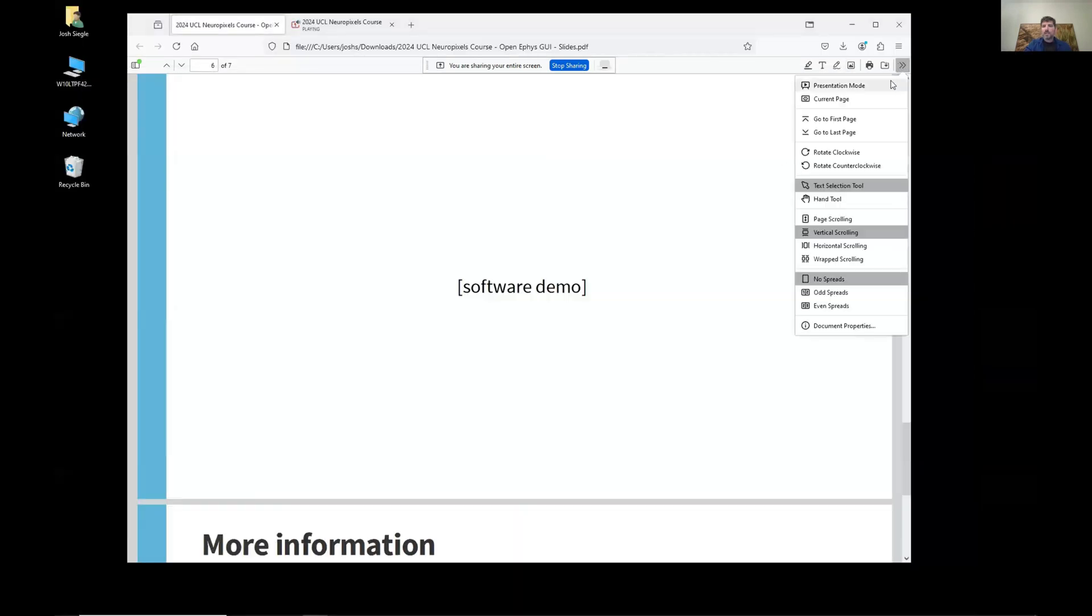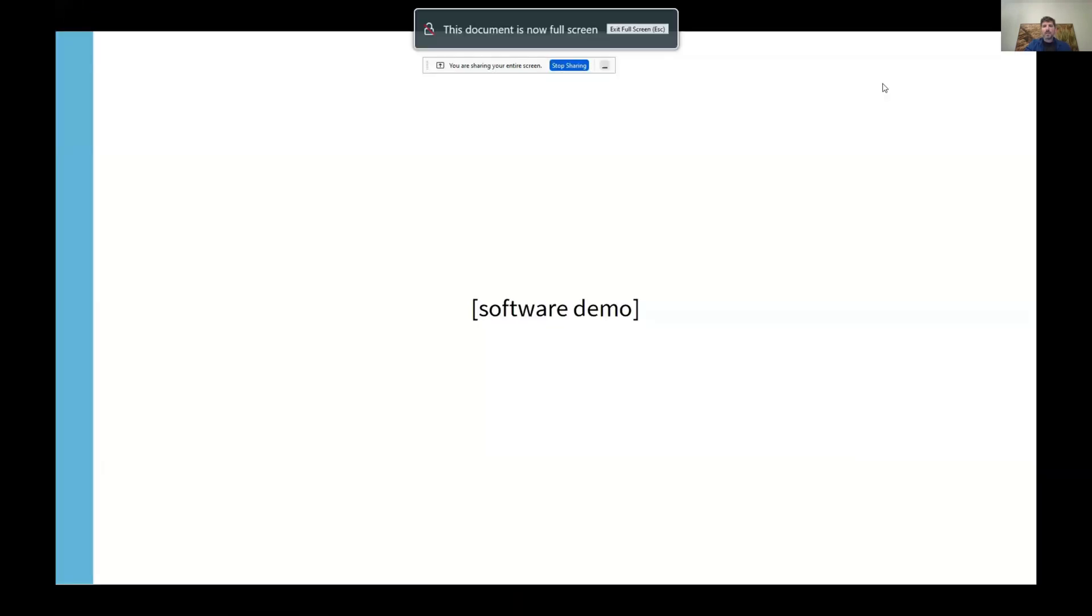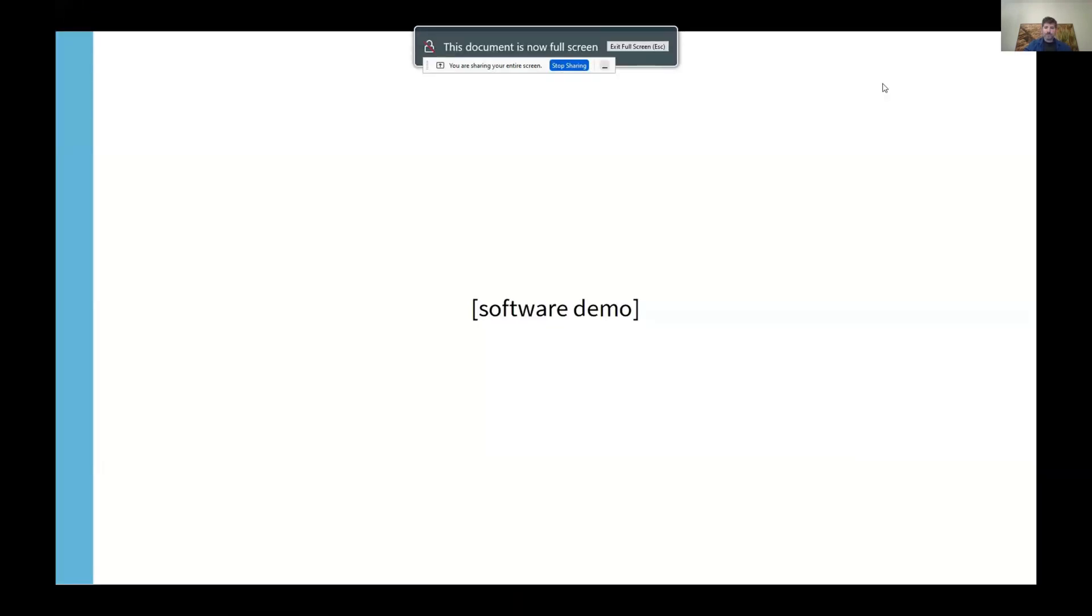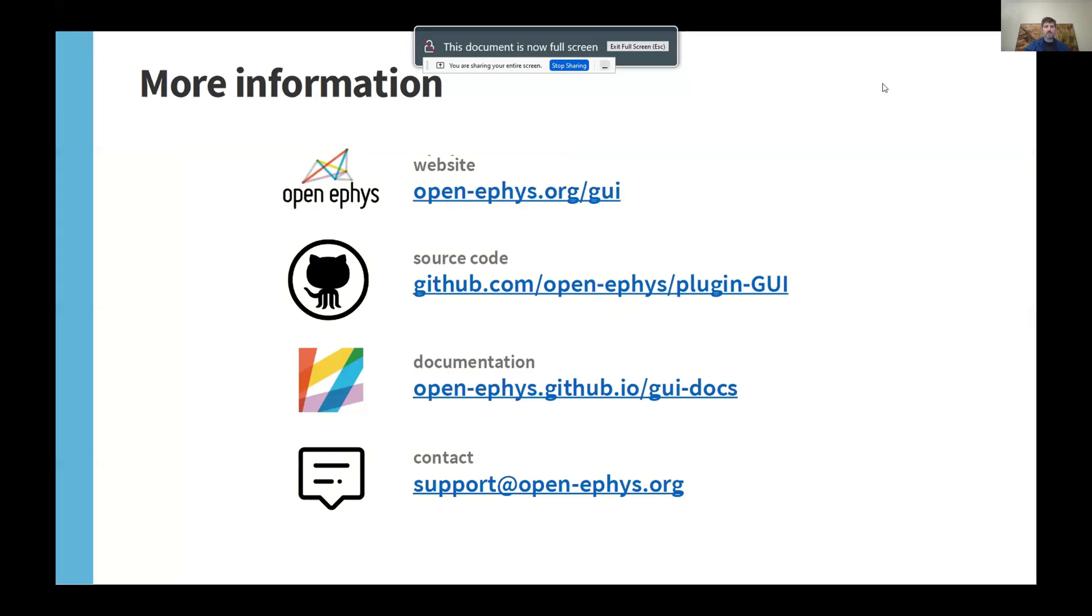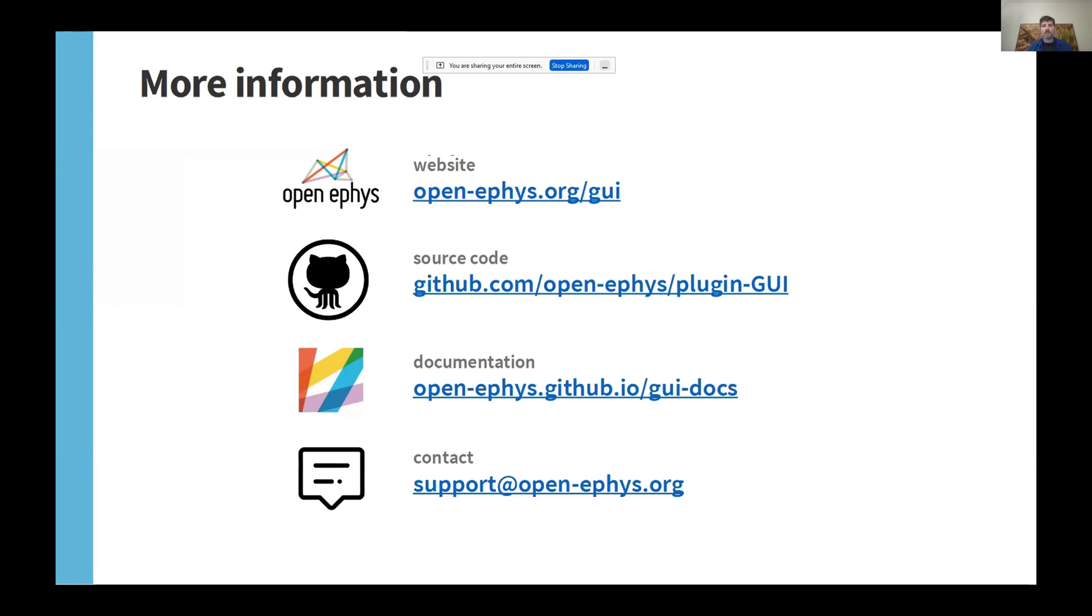So to wrap up, if you want to download OpenEFIS and try it out, you can go to OpenEFIS.org/GUI. Source code is obviously all open on GitHub.